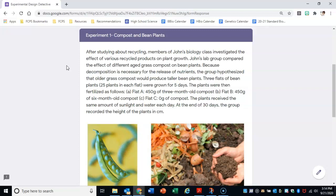Three flats of bean plants — a flat is just like a garden area — with 25 plants in each flat, were grown for five days. The plants were then fertilized as follows: In flat A, 450 grams of three-month-old compost was used. In flat B, 450 grams of six-month-old compost was used. And in flat C, zero grams of compost were used — so no compost at all. The plants received the same amount of sunlight and water each day, and at the end of 30 days, the group recorded the height of the bean plants in centimeters.